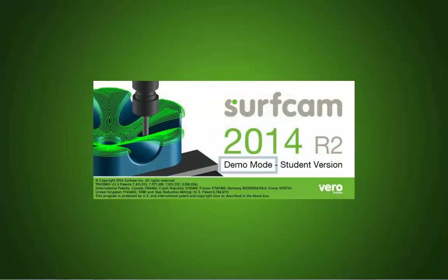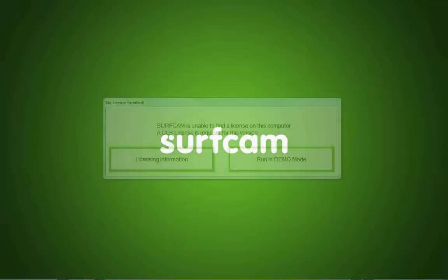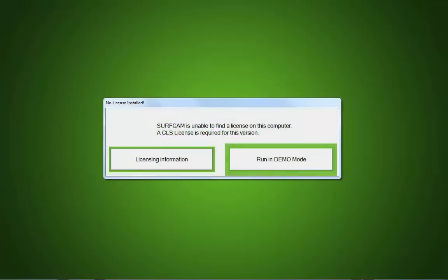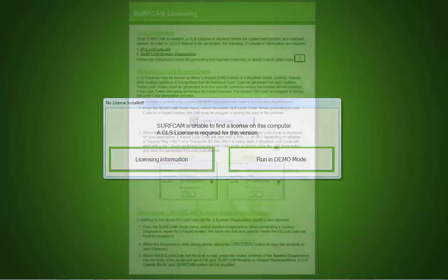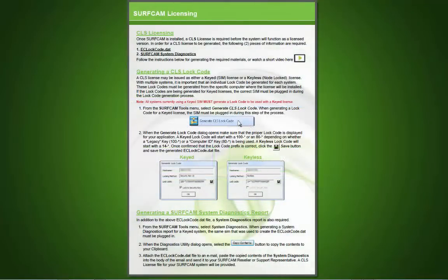Demo Mode - no license found. Have you ever unknowingly worked on a project in Demo Mode? Surfcam 2014 R2 eliminates that possibility by requiring the user to select either Run in Demo Mode or Licensing Information when license information is not located at startup.